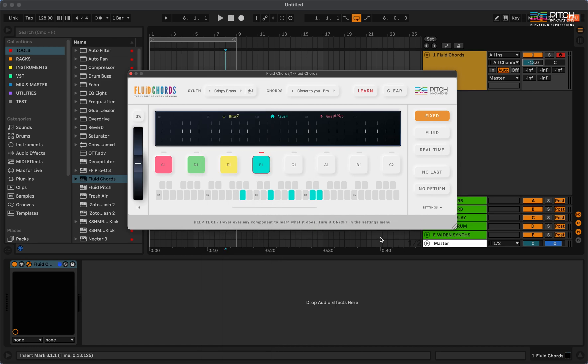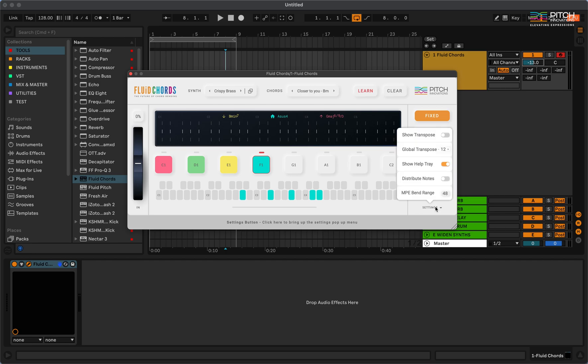Now, to use Omnisphere and fluid chords, I need to set the pitch bend range of fluid chords to 24.